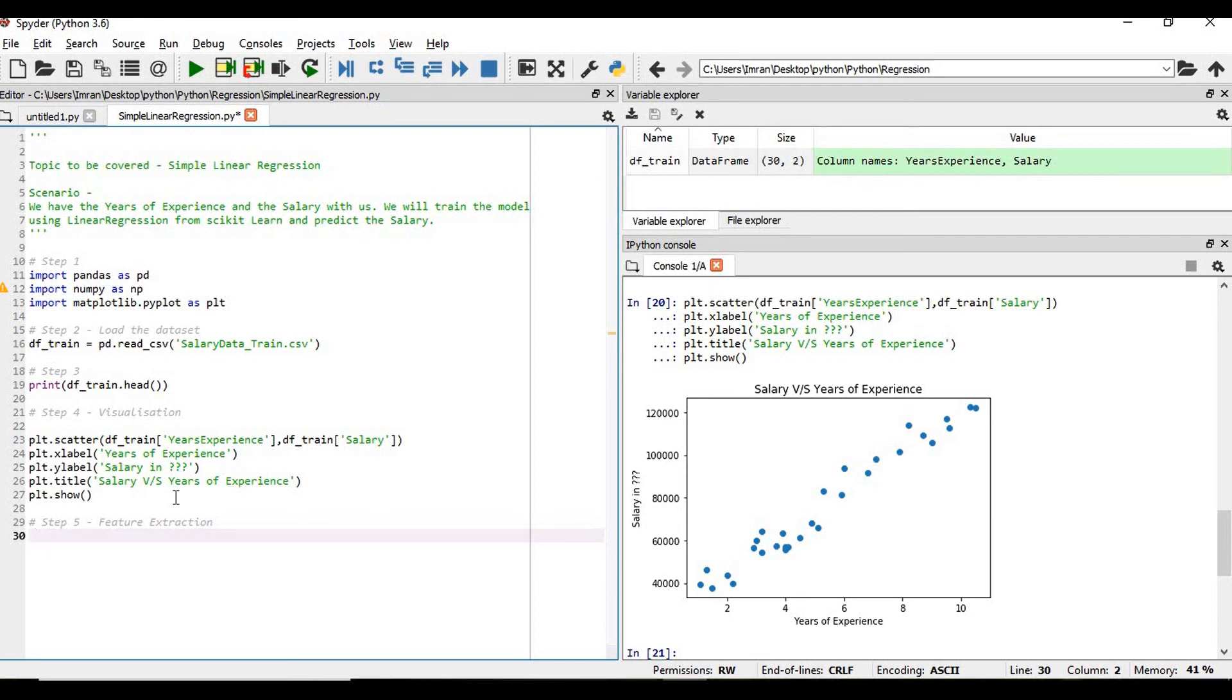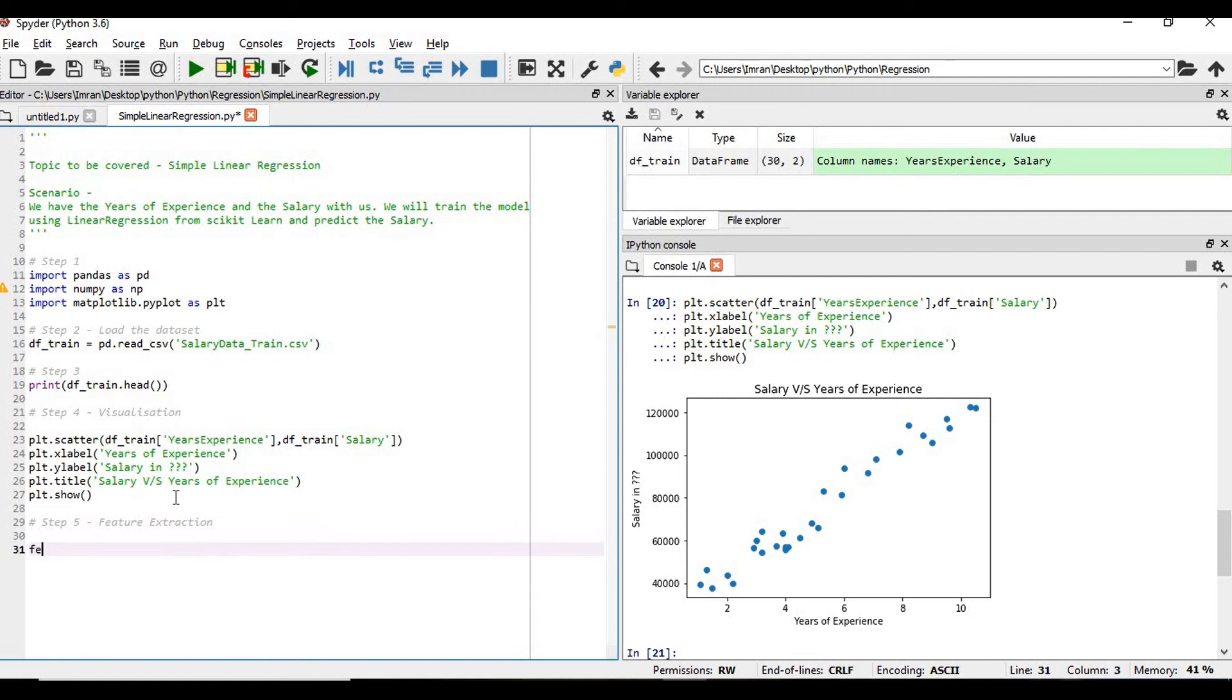Please note, since there are no empty rows, no NaN values, and no categorical values, we don't need to apply imputer, label encoding, or one-hot encoding like I have shown in my previous video. In this case, it will be a direct case of feature extraction.